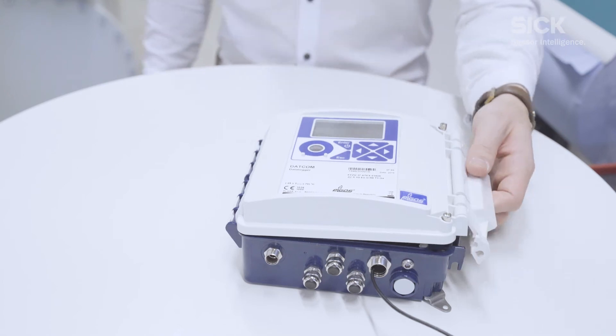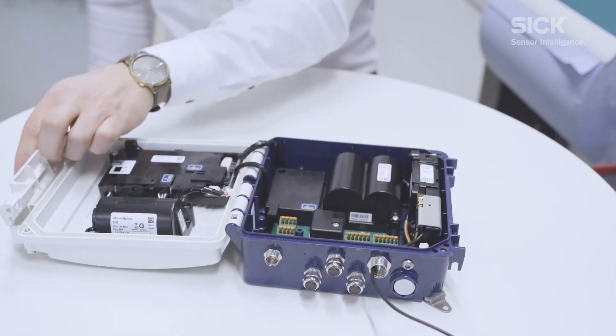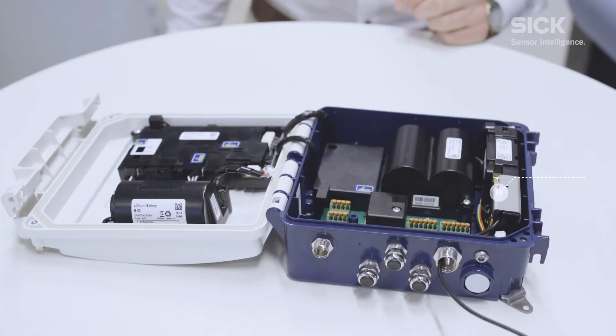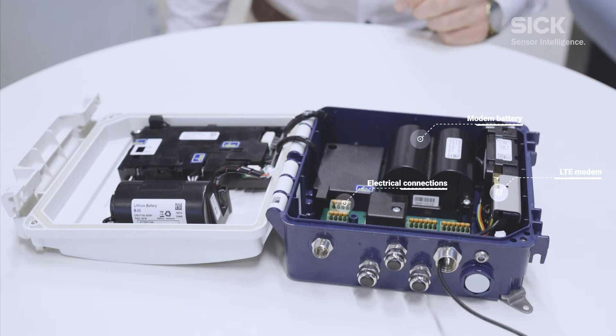Since you have opened the datcom cover, you are facing an LTE modem, a battery pack, the electrical connections, as well as another battery pack for powering the electronics.